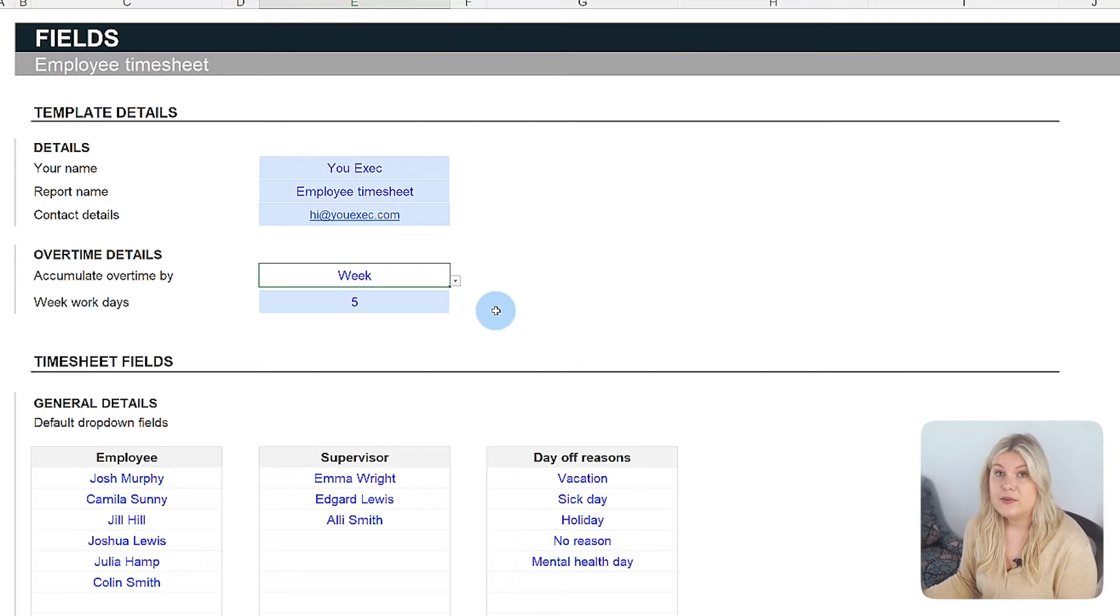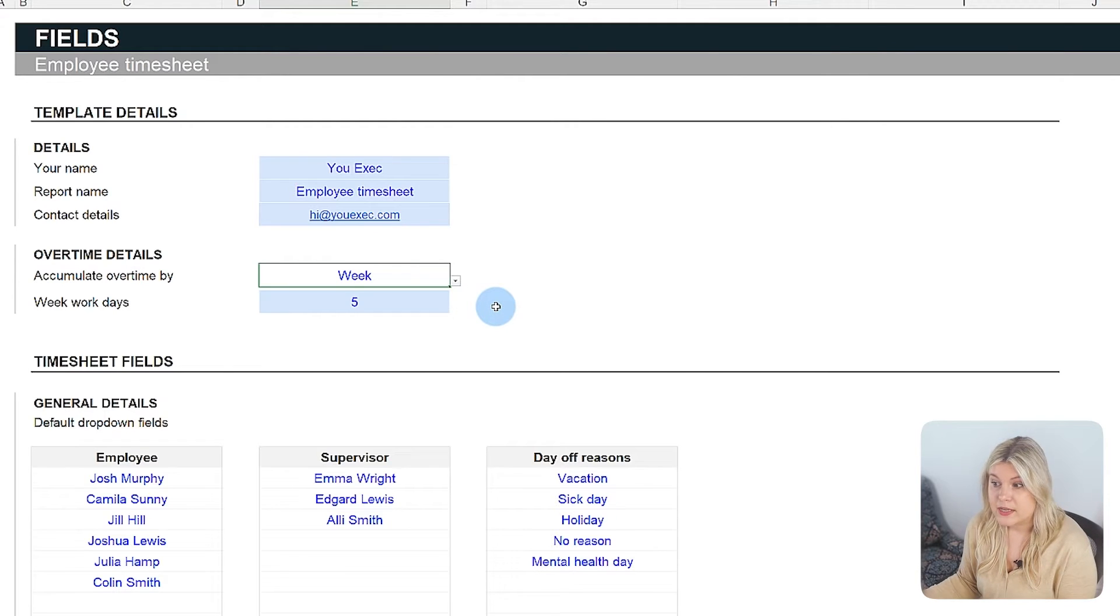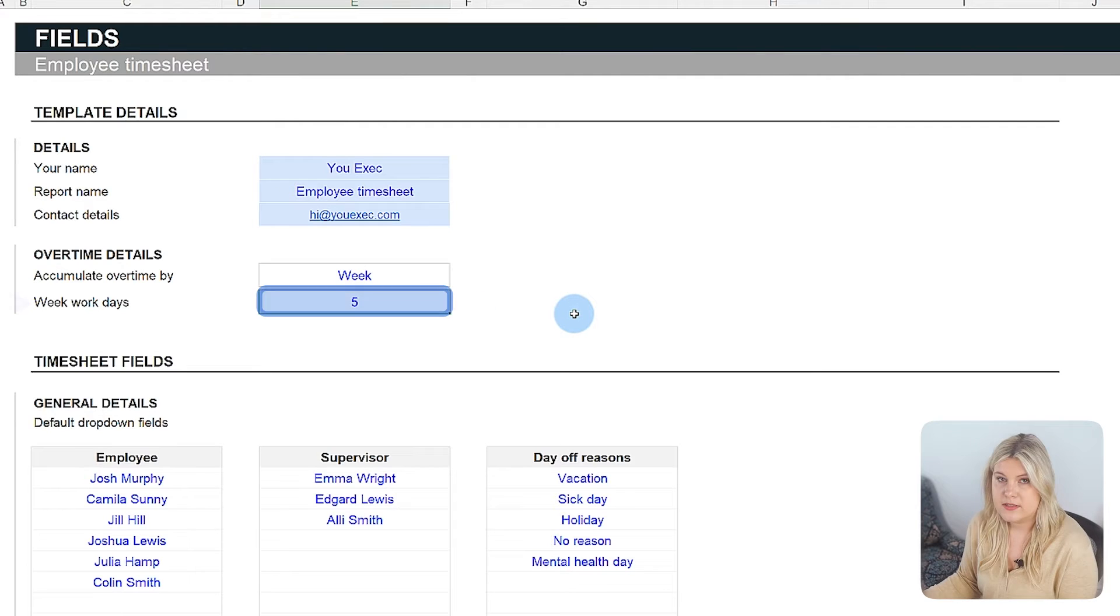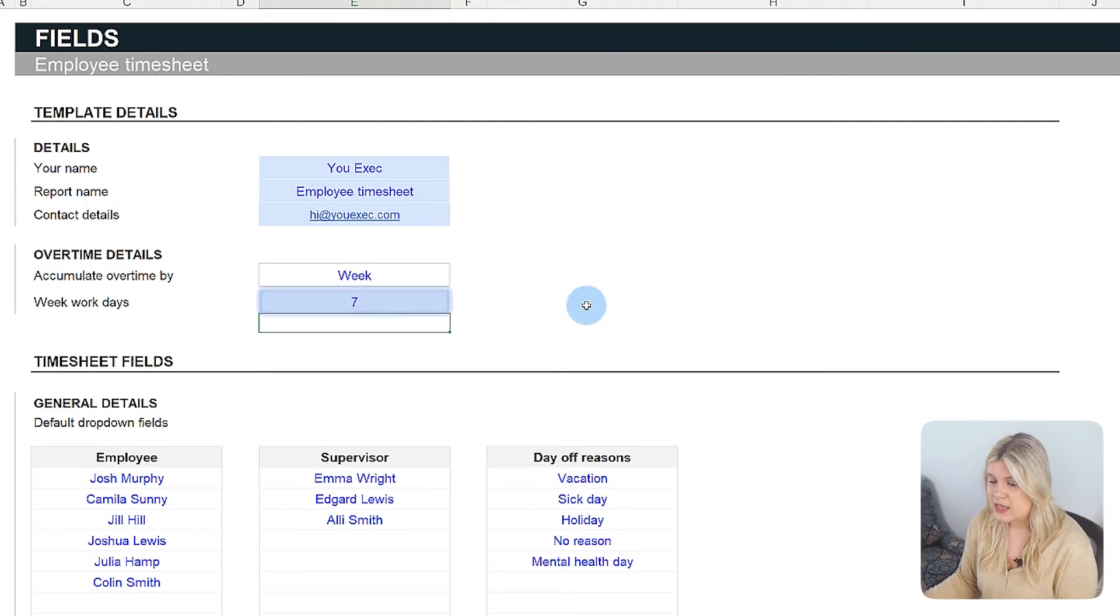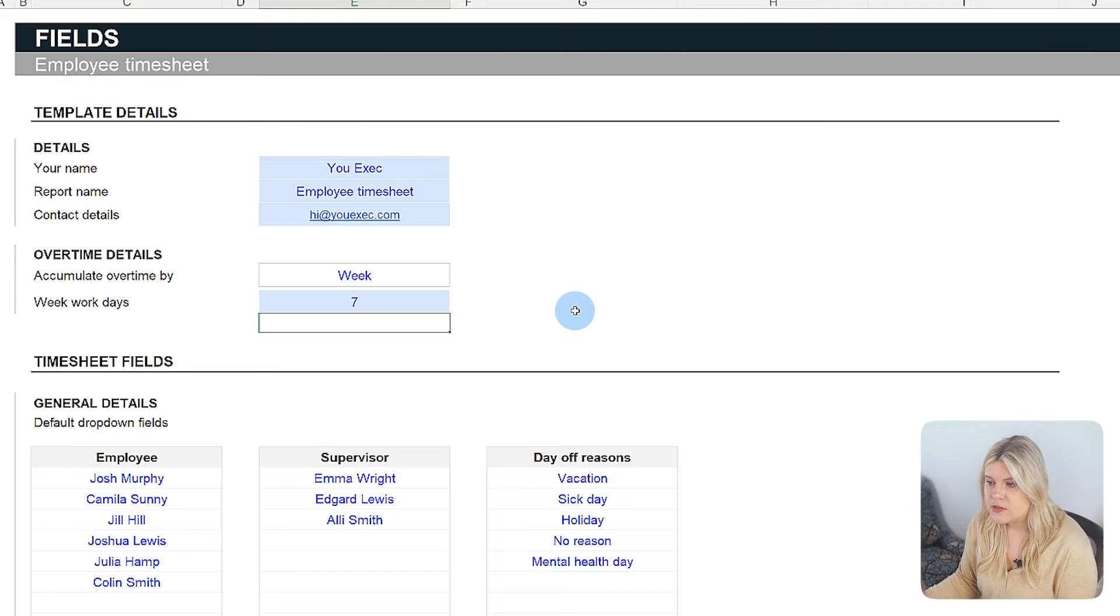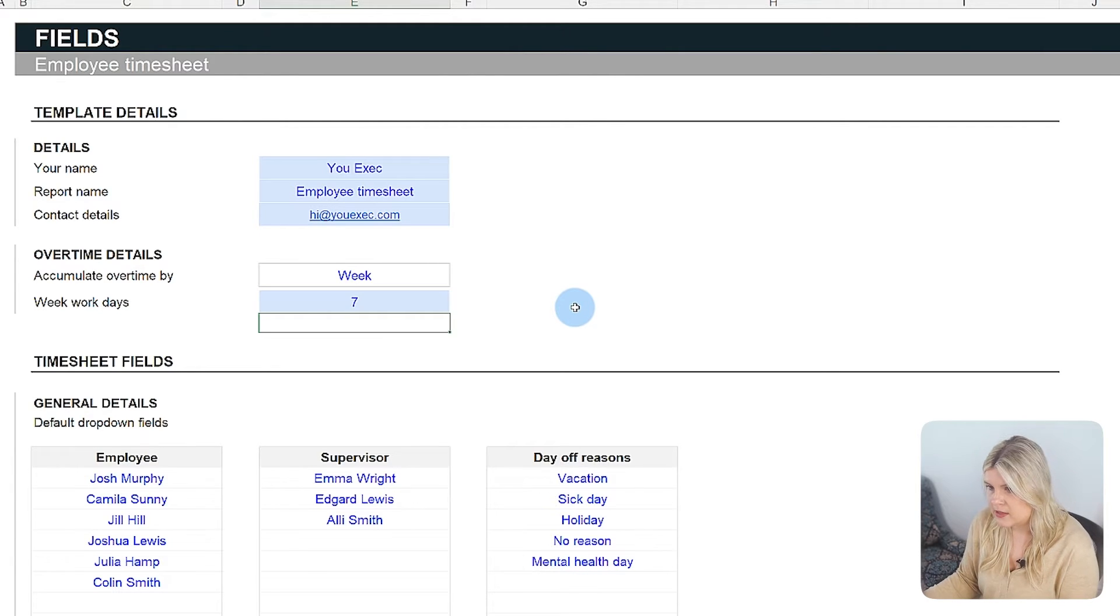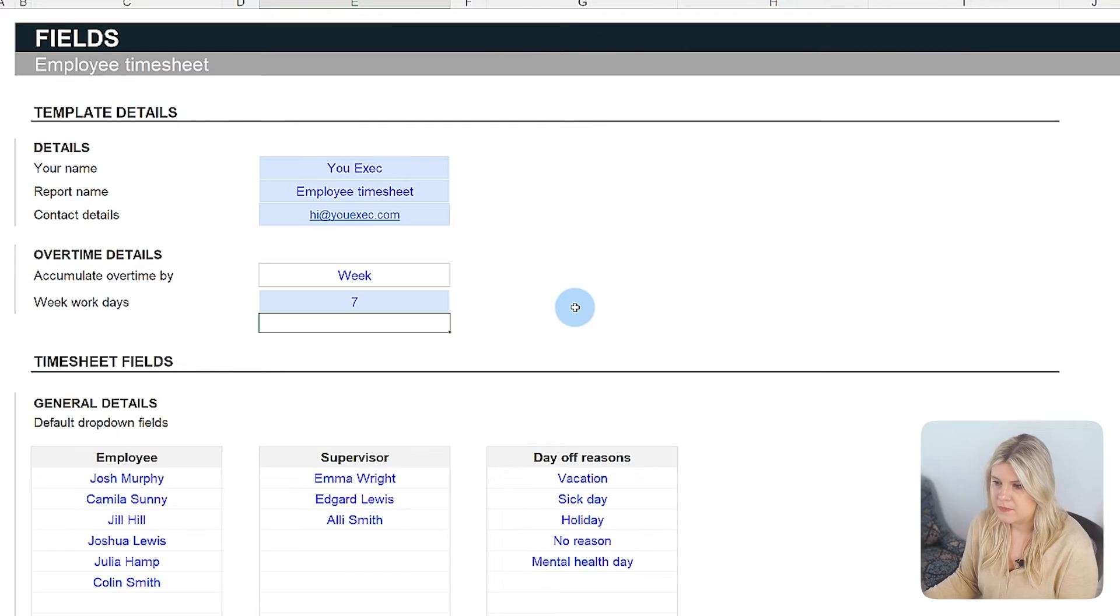You can also customize the workweek duration to align with your team's schedule, whether it's five, six, or seven days. This customization ensures the weekly workload and overtime are calculated accurately for effective cost management.